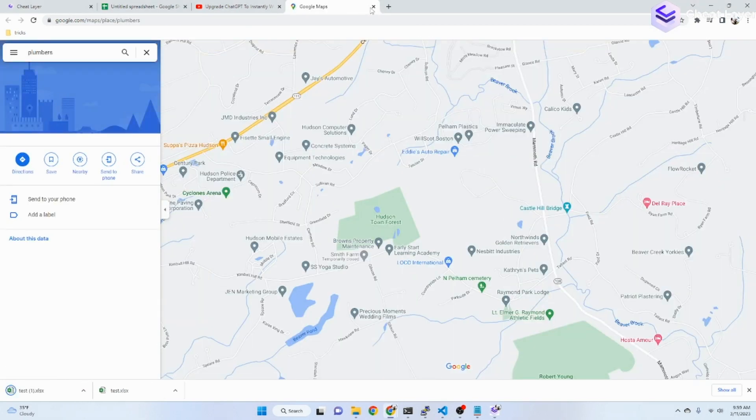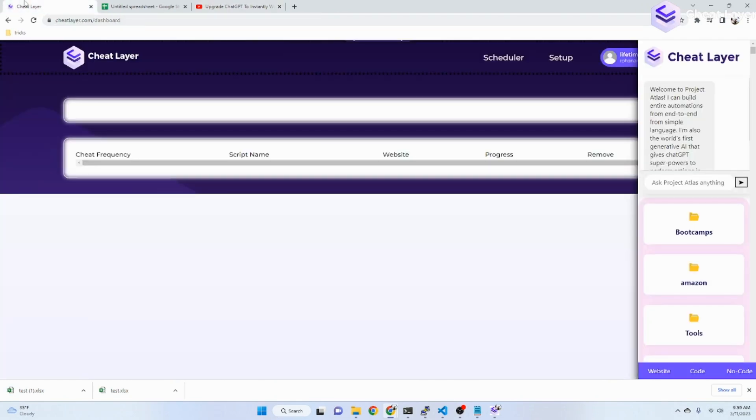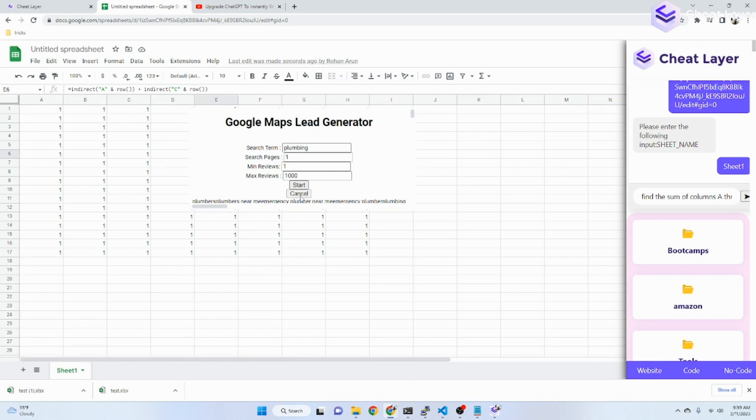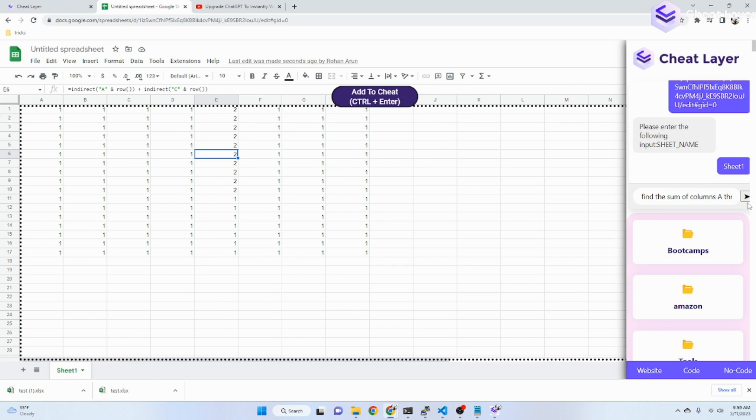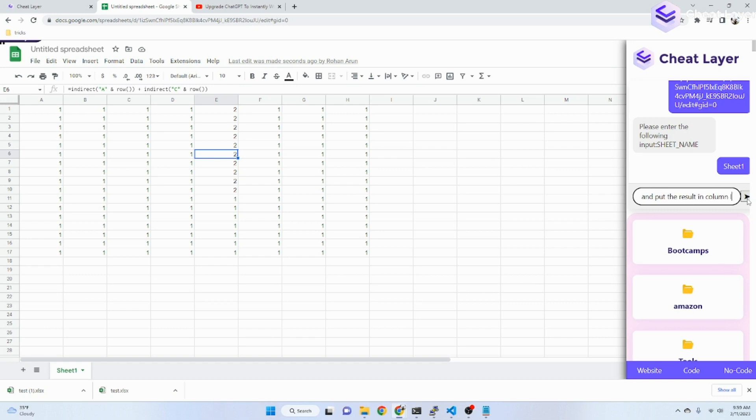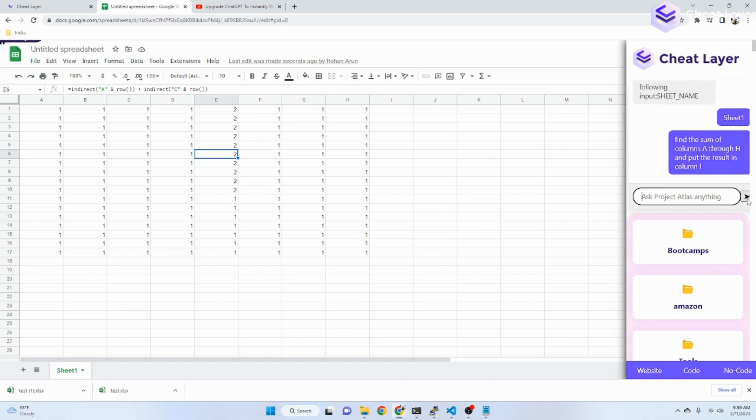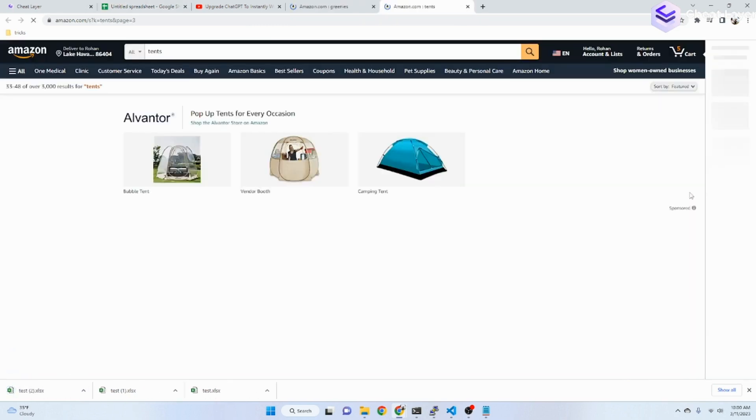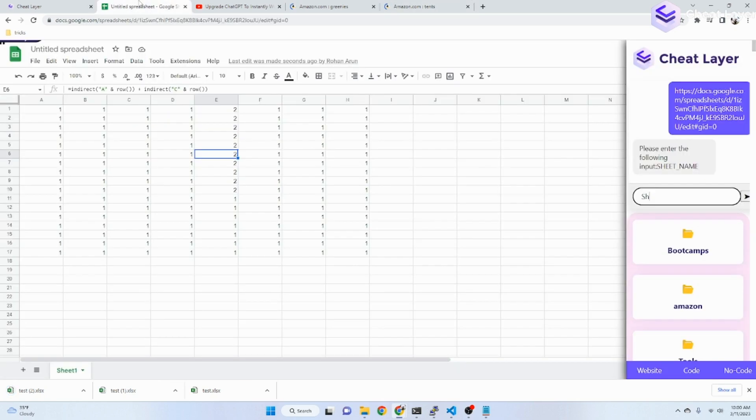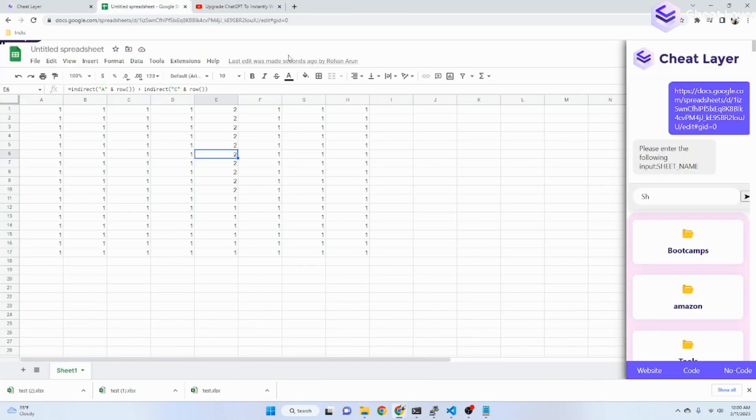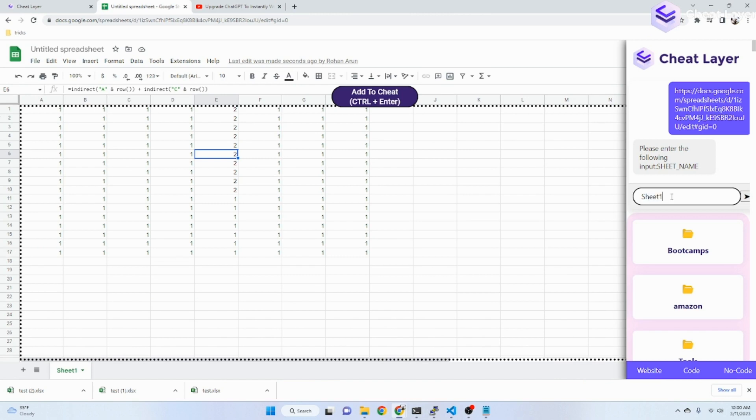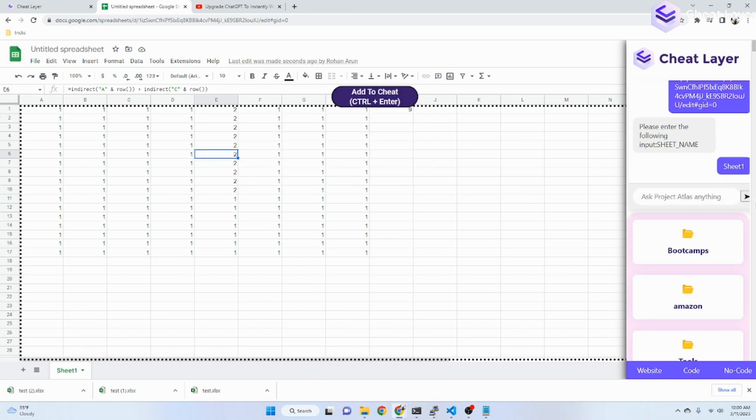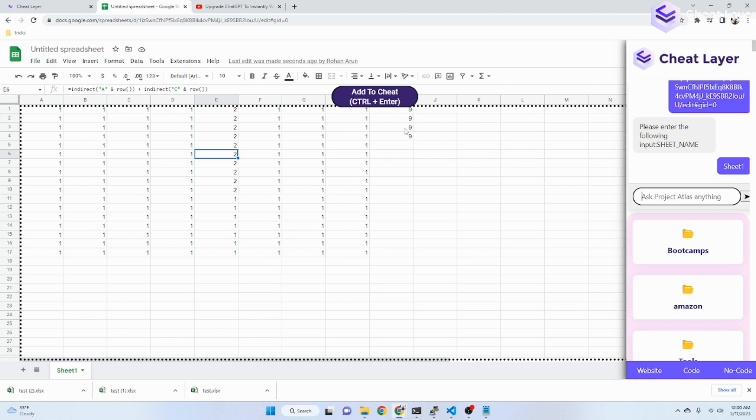Oh, there's Google Maps going again. So now what I'm going to try and do is get the sum. Oops. Sheet 1. Let me just tell this to stop. And there it goes. It's putting the sum. Pretty cool.